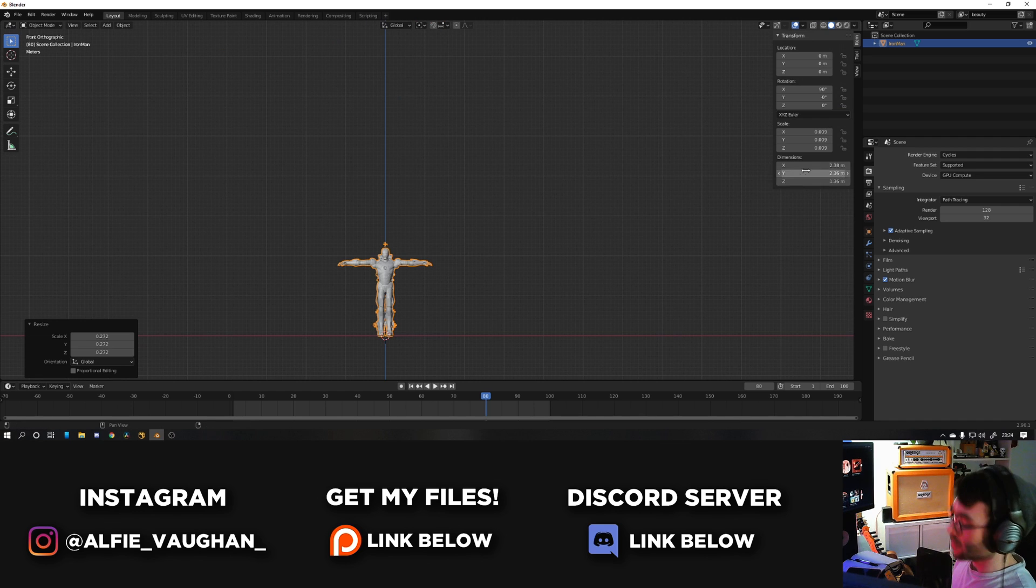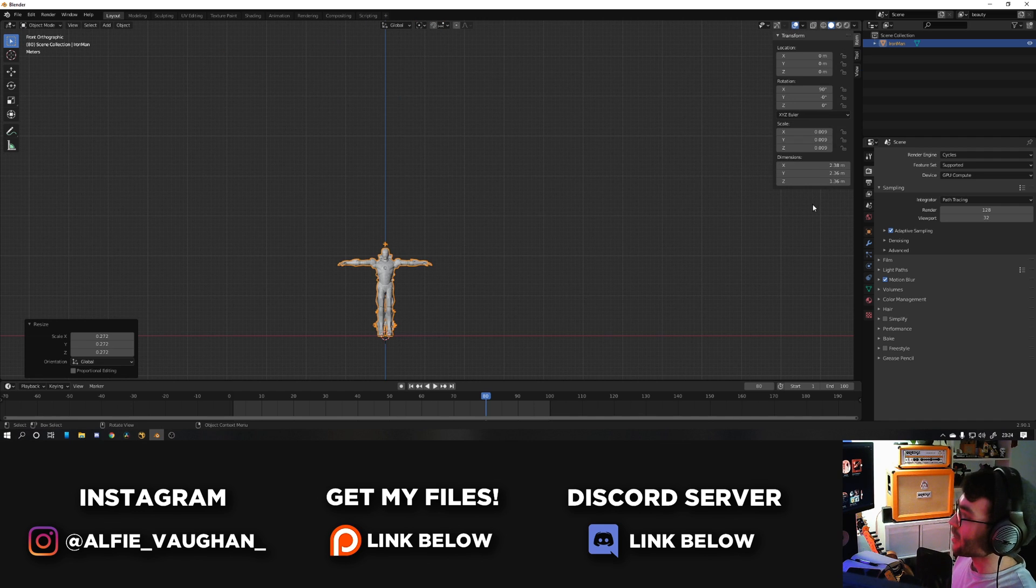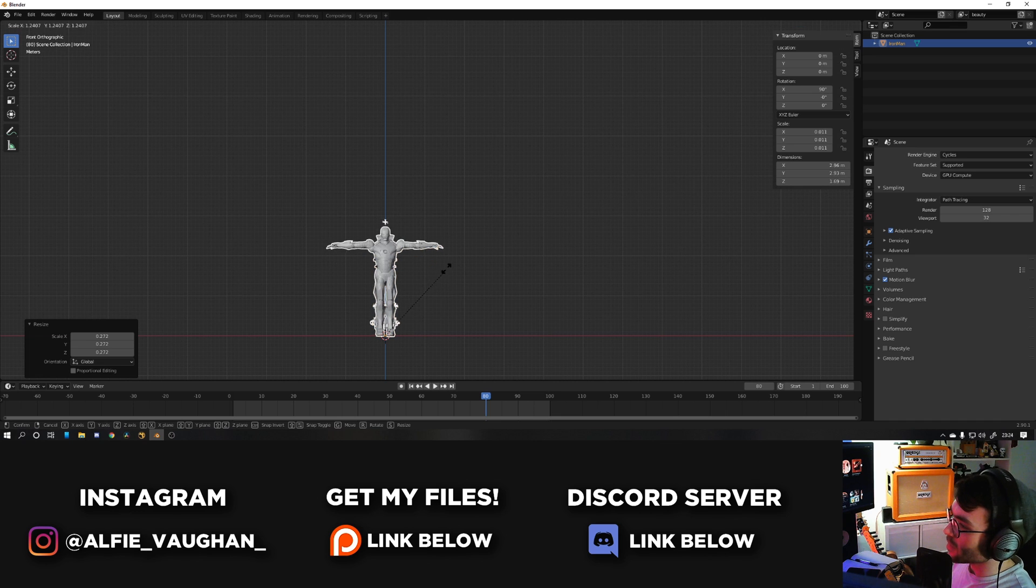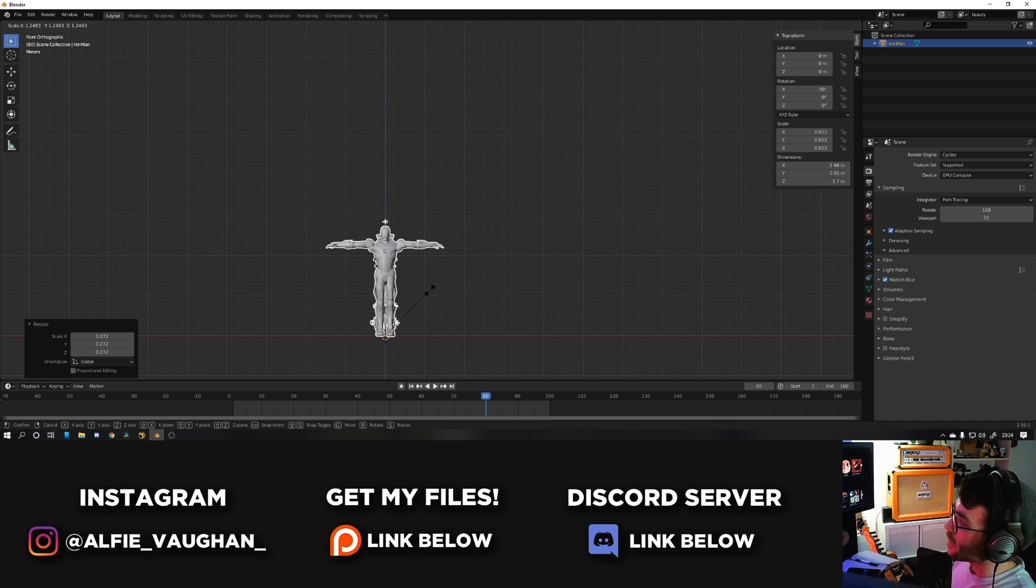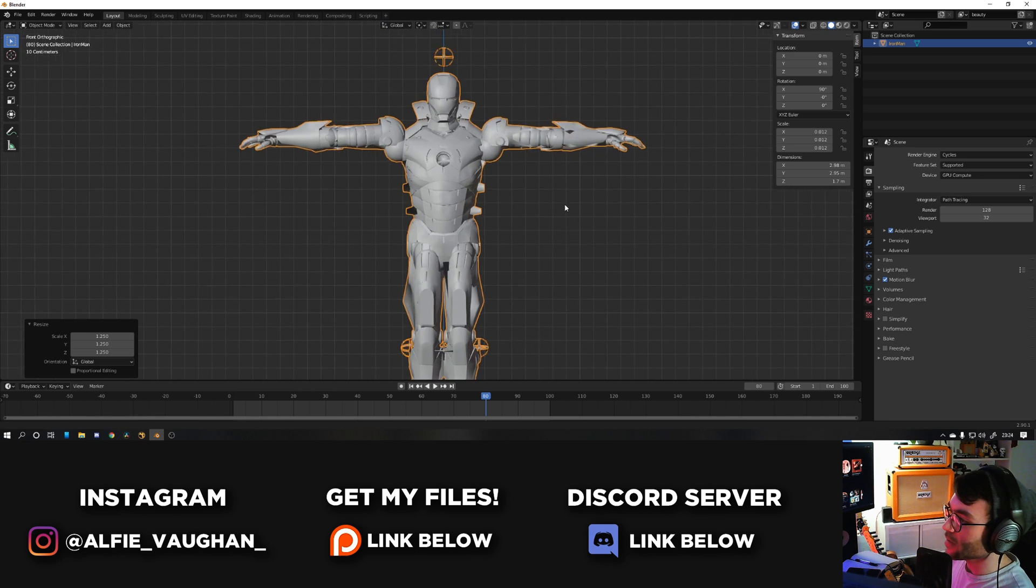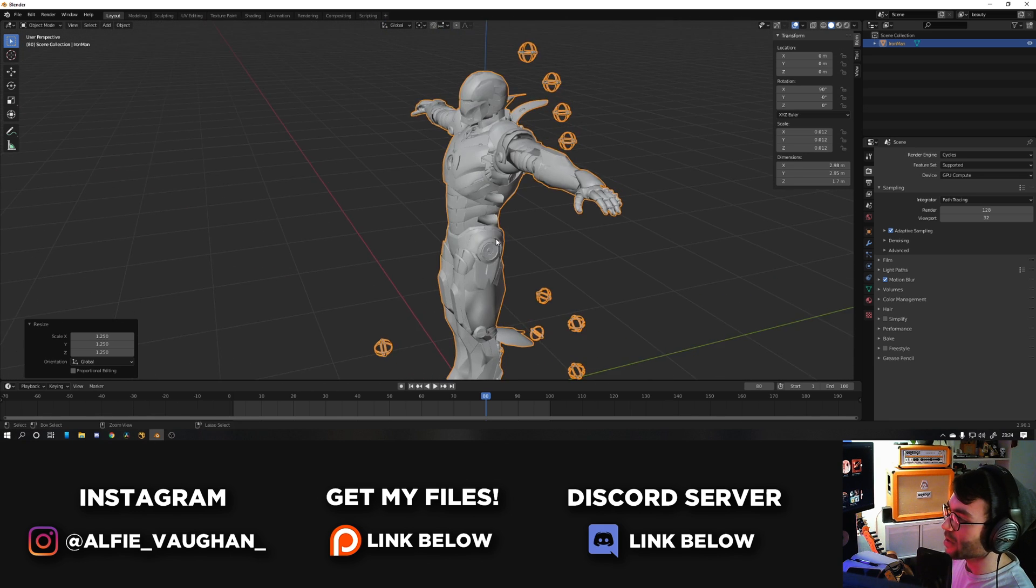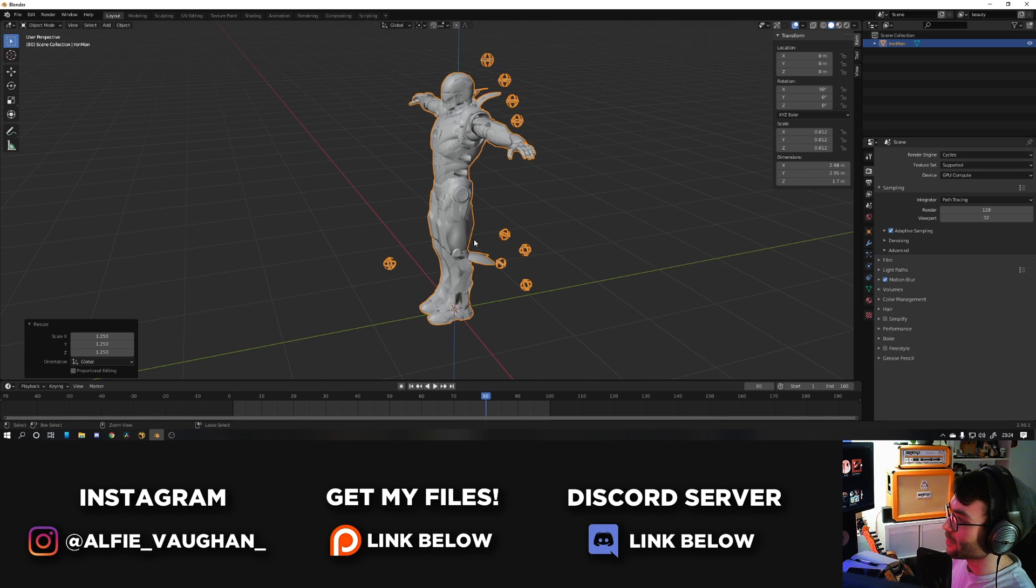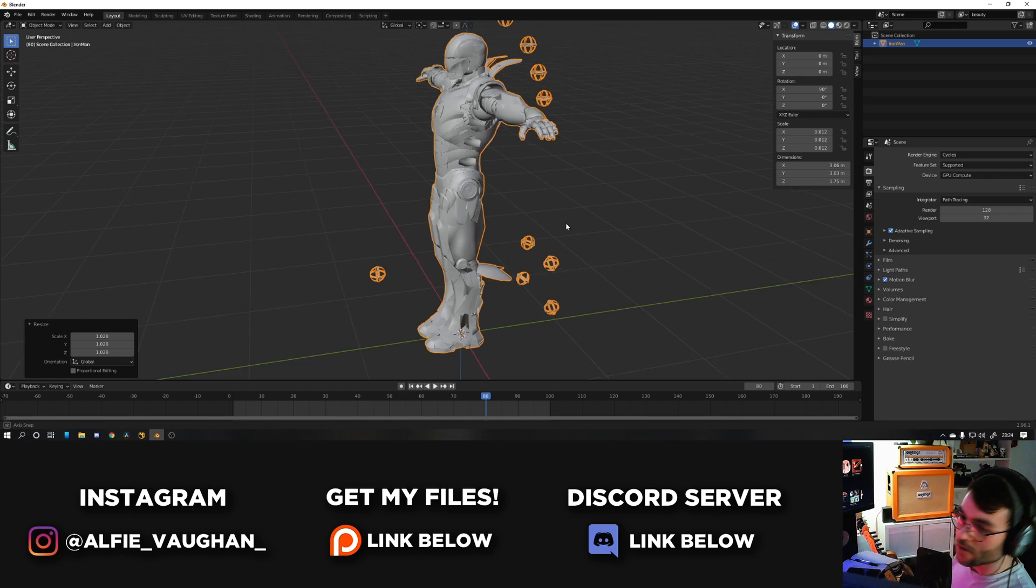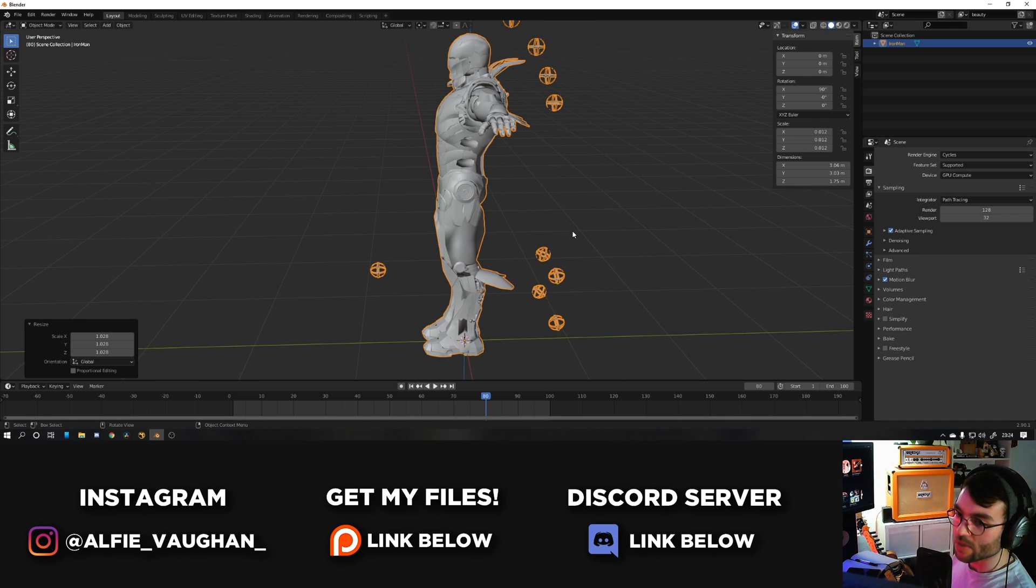If you look at the dimensions tab over here if you press N, the dimensions here will tell you how tall it is. So for example I'm 170 centimeters tall, I know I'm very short. So if I make this 1.7 meters then this Iron Man suit will match my proportions exactly. You might even want to go a little bit taller because obviously the suit will be slightly larger than your body.